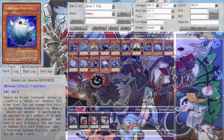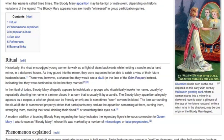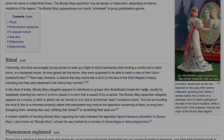Bloody Mary is said to appear in the mirror when her name is called three times, though her nature can vary depending on where someone is from. In some legends, Bloody Mary is a harmless spirit that either reveals the face of the woman's future husband in the mirror, or a skull to represent that the woman will die before she is married. However, in other legends, Bloody Mary is an evil spirit that appears covered in blood and tries to kill or steal the soul of those who summon her.